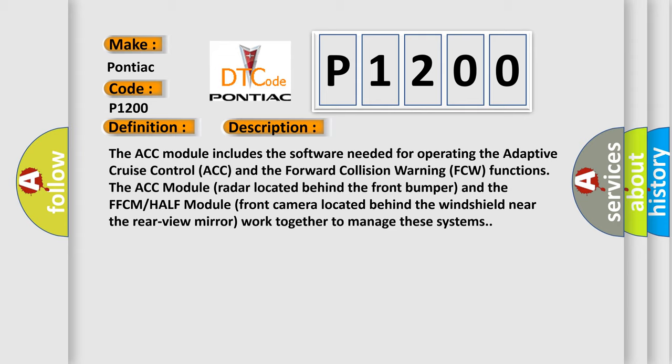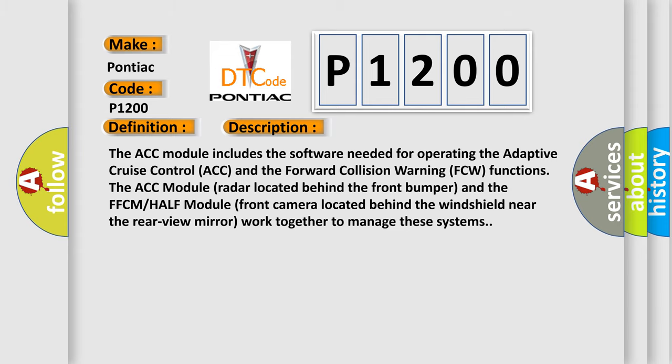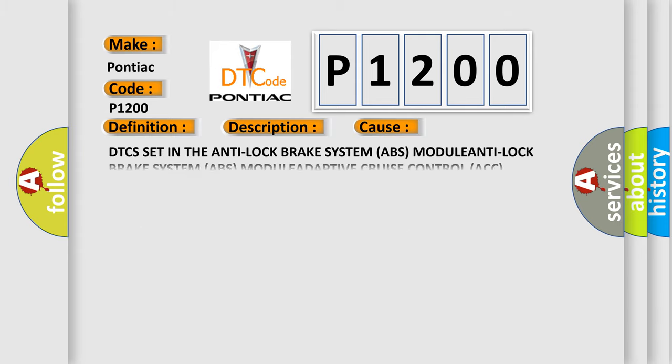This diagnostic error occurs most often in these cases: DTCs set in the Anti-Lock Brake System (ABS) module or Adaptive Cruise Control (ACC) module.